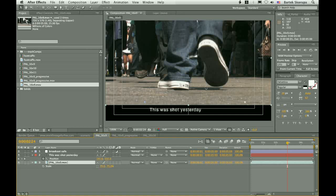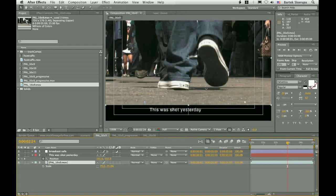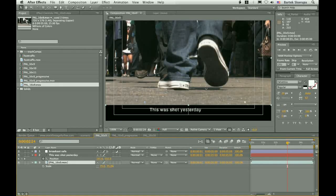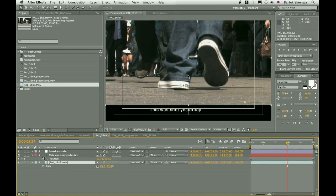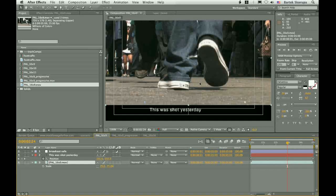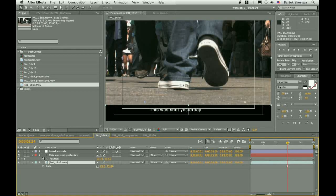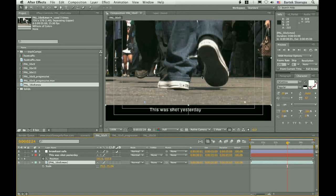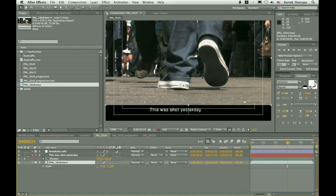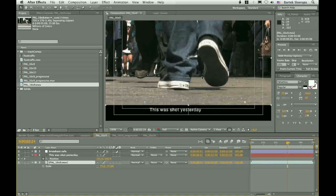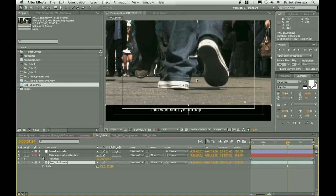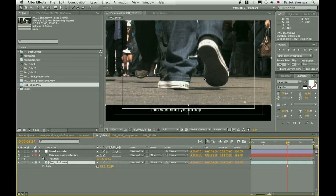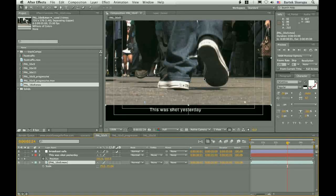Okay. So, that's it from me. I didn't show you any fancy techniques. I didn't show you anything exciting. But I hope that it was useful for some of you. Bartek Skorupa for AETuts+. Thank you very much. Take care. Bye bye.